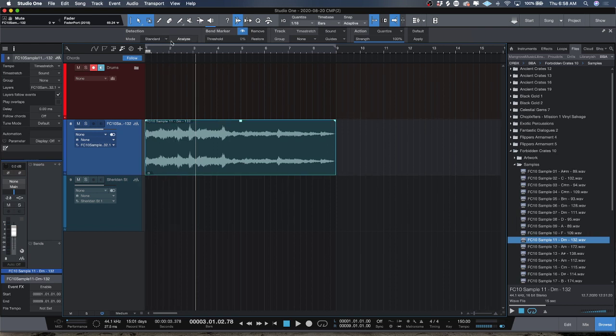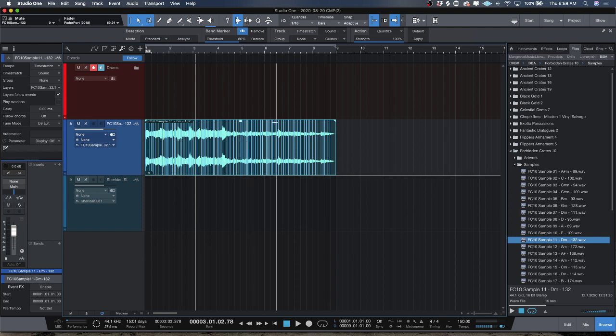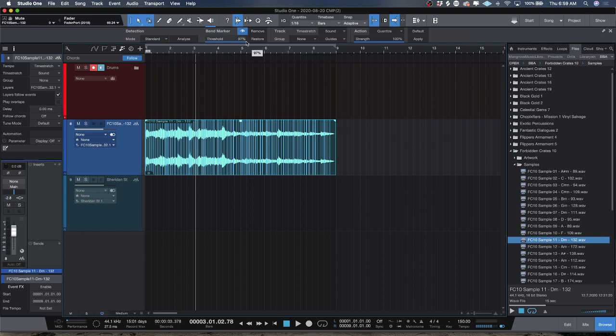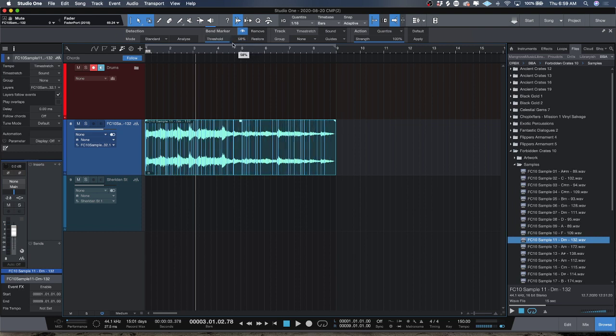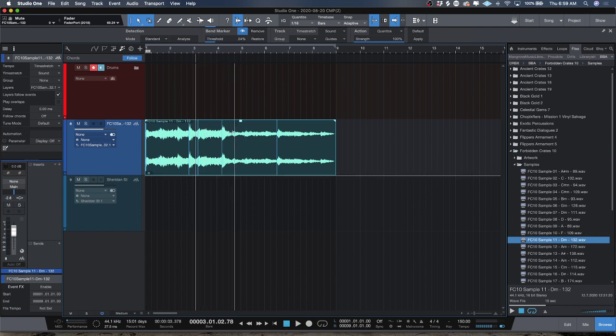Now how do you get bend markers in play? There's a couple ways to do it. The first way which I like to start at is to set this to standard and hit analyze. What it's going to do is drop you a whole bunch of bend markers, especially if there's no drums in the track. What you can then do is go to threshold and either increase it and it'll give you more bend markers, or you can bring the threshold down and it'll automatically give you bend markers.